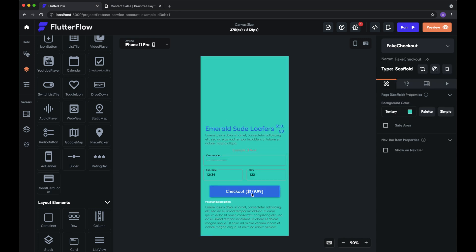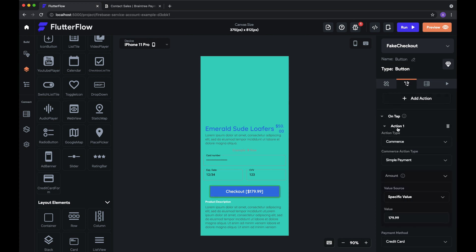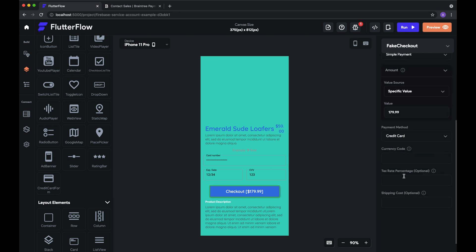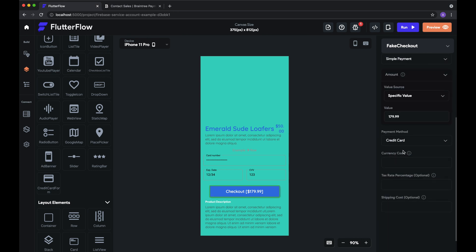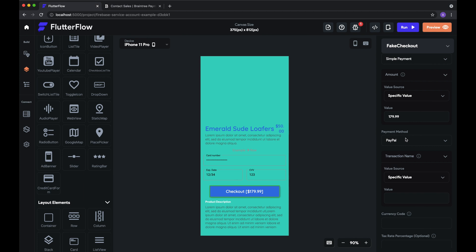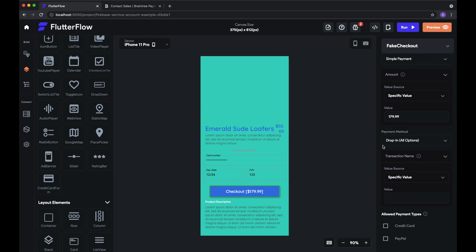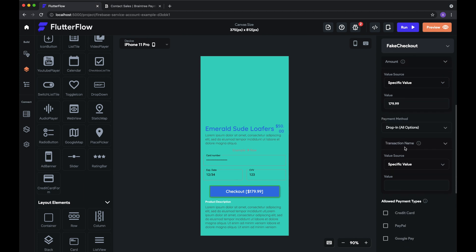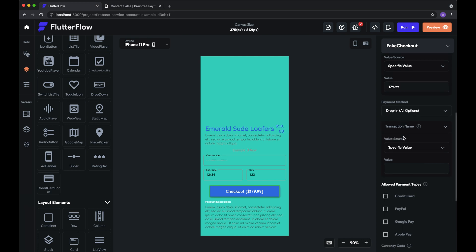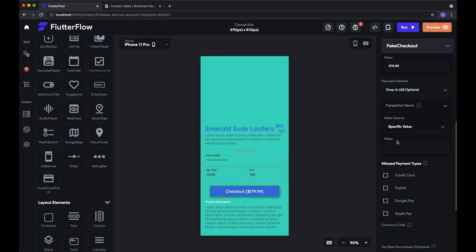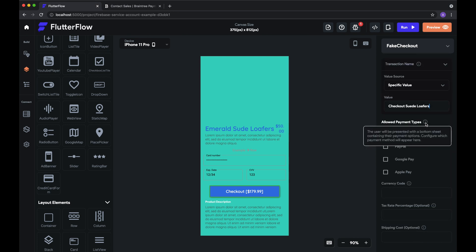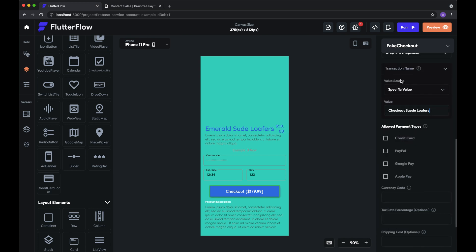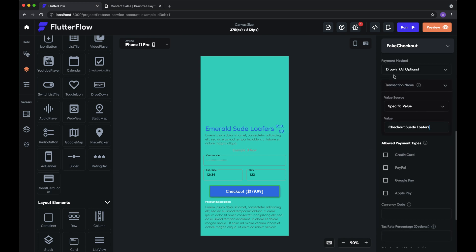You know, the user can type in their credit card and expiration and security code. We can also select PayPal as an option or this drop-in, which allows you to do everything. So for that, we need a transaction name. And then of course, select our payment types, the payment types that we want to let the user use.